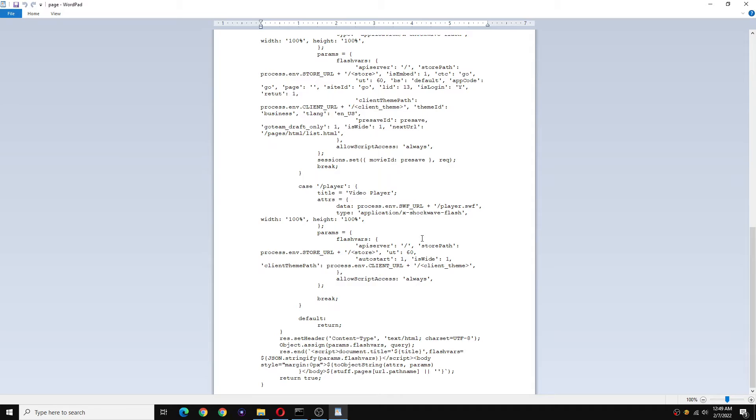Now you will find a certain flash variable down here where it says allow script access is always. After the comma, type enter.